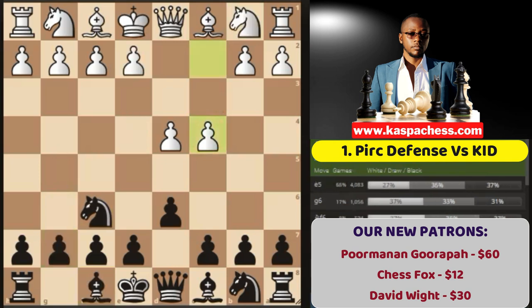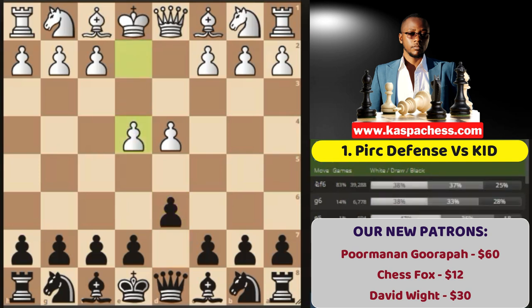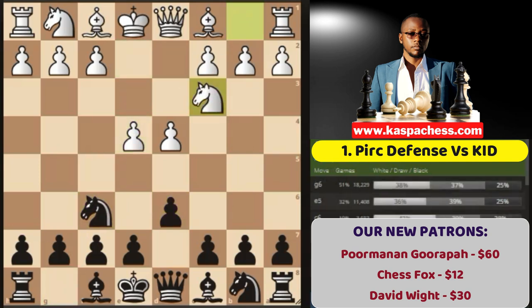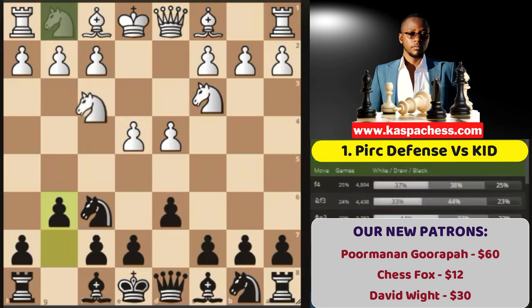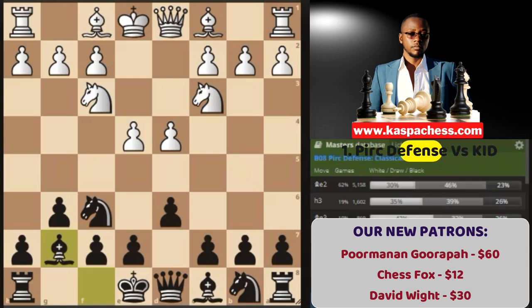While the Pirc defense is where White doesn't have this pawn on C4. For example, this happens in the E4 opening where White plays pawn to E4 and then you go Knight to F6. Let's say Knight C3 defending the pawn. Then you go G6, Knight F6, Bishop G7. This is just a Pirc defense classical variation. So it's all about the C4 pawn.